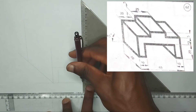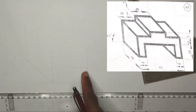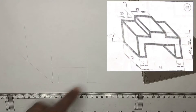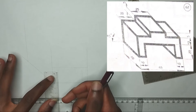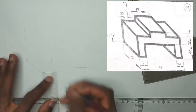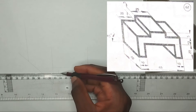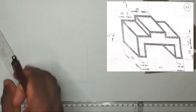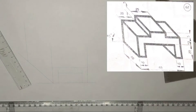Now we can see that this opening here has a height of 20 millimeters. So I'm going to mark 20 millimeters, then using my T-square I'm going to draw a horizontal line above it like this.